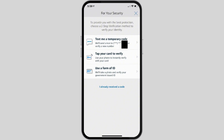Next, you can tap your card — either a credit card or debit card — to verify yourself. Last but not least, you can use a form of ID such as a driver's license, passport, or citizenship document.